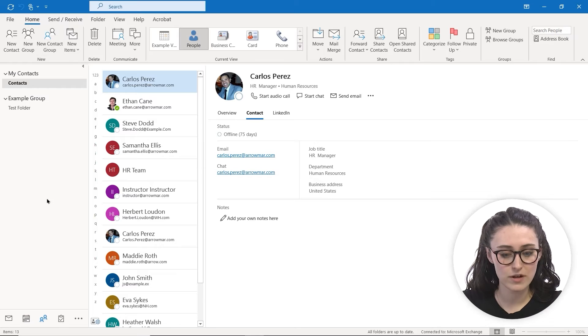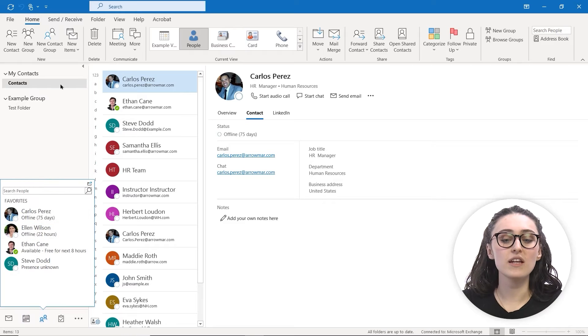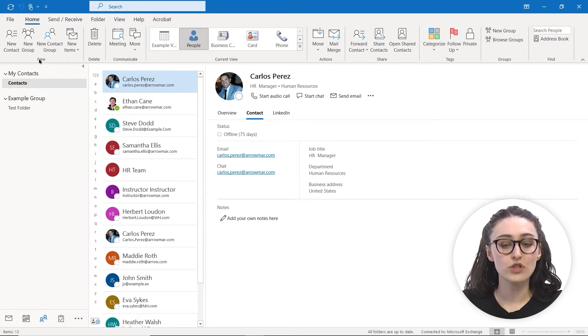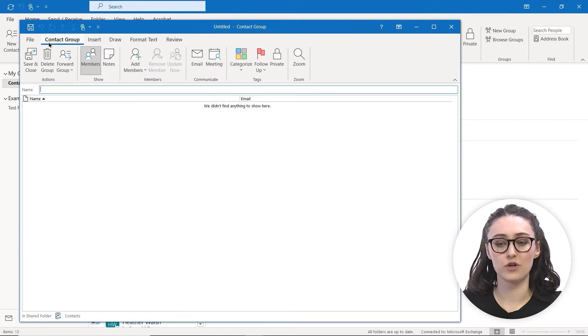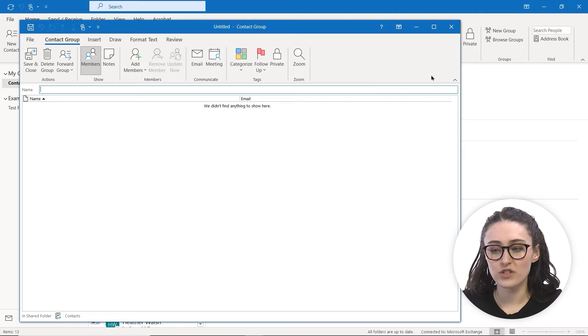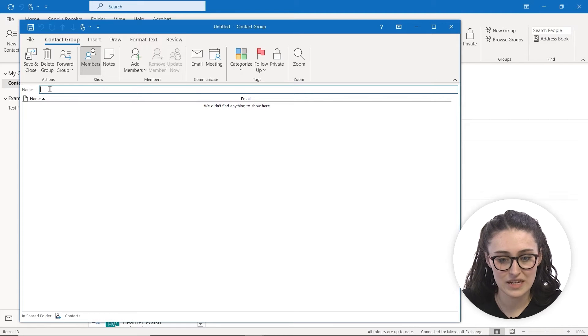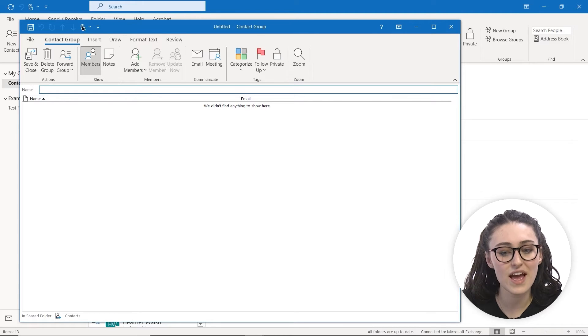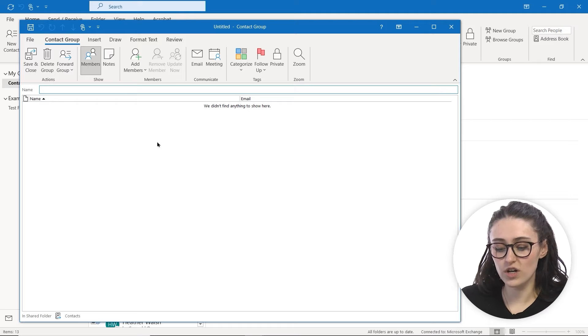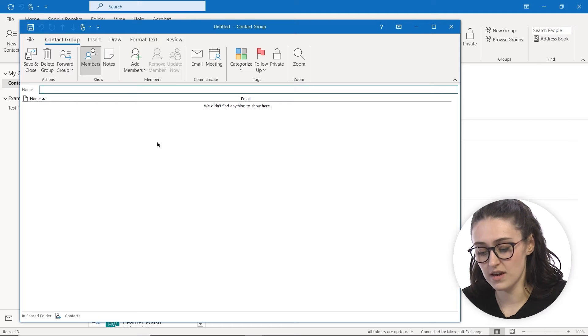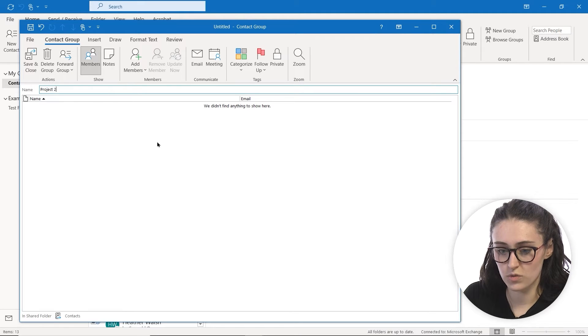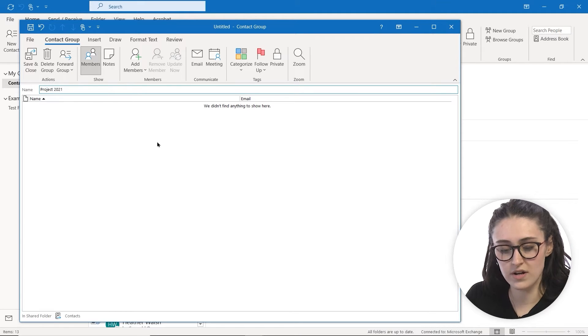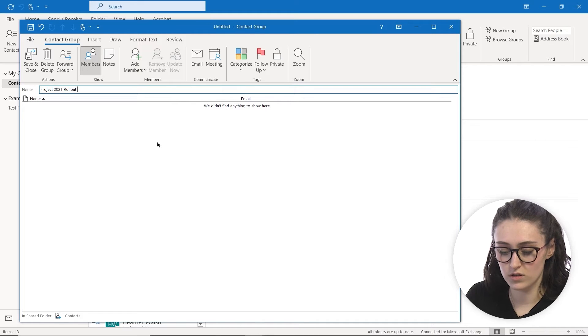To create a new contact group, we're going to be in our Home tab under the People's tab. We're going to head up to the ribbon under New and select New Contact Group. It's going to open up a window where we can name it and add members to it. So we're going to call this the Project 2021 Rollout Group.